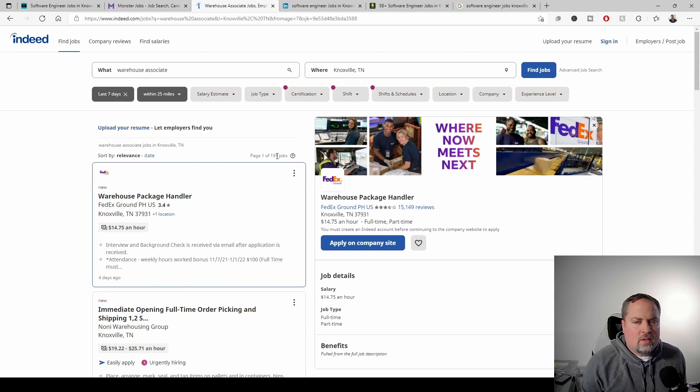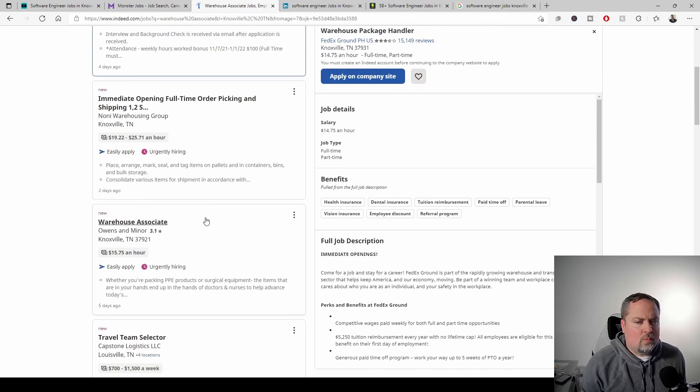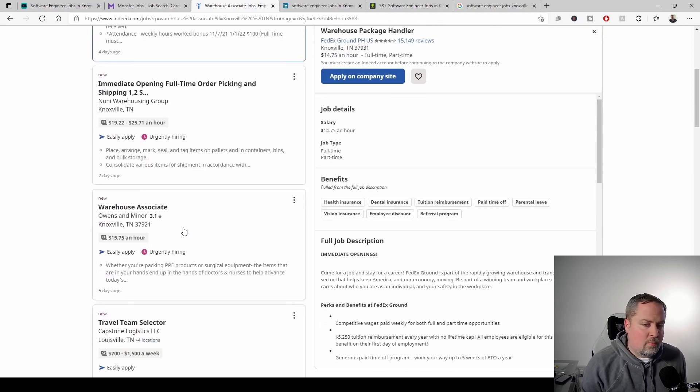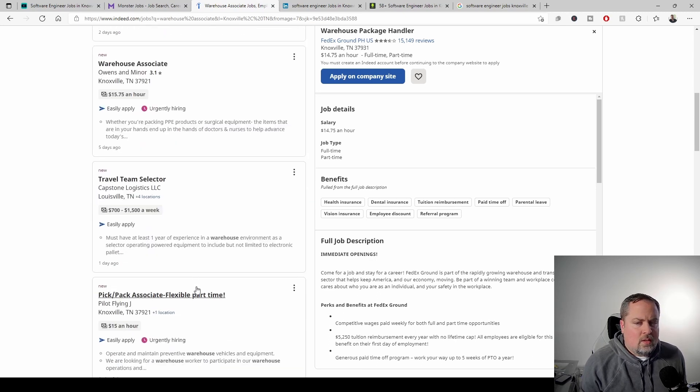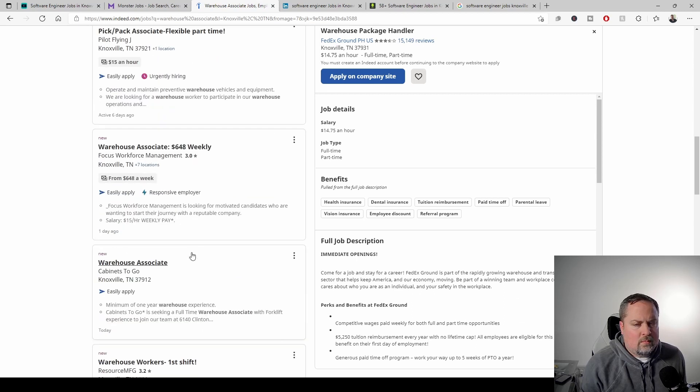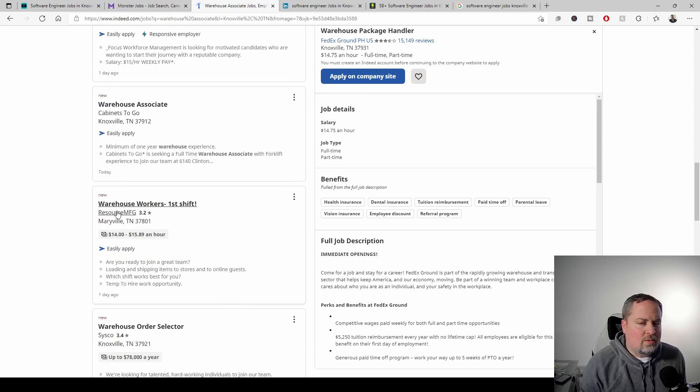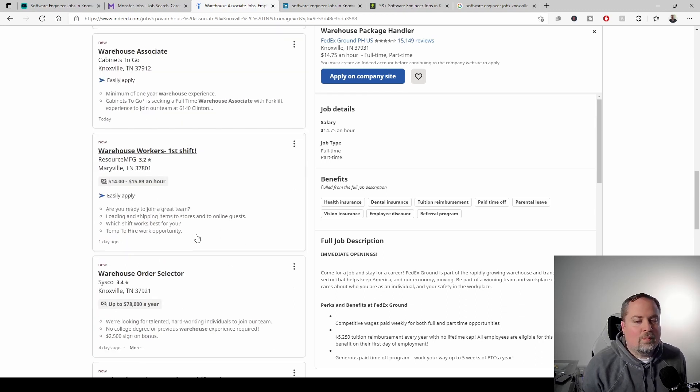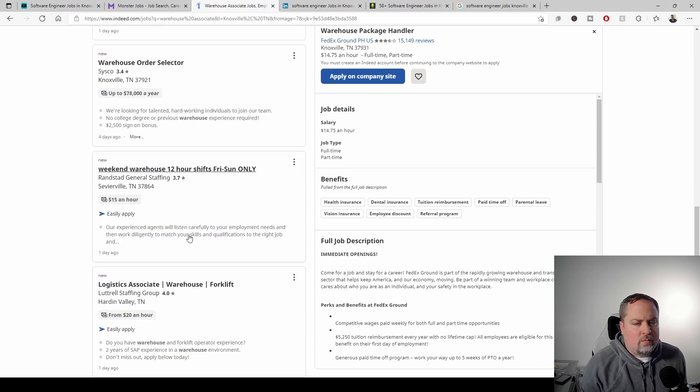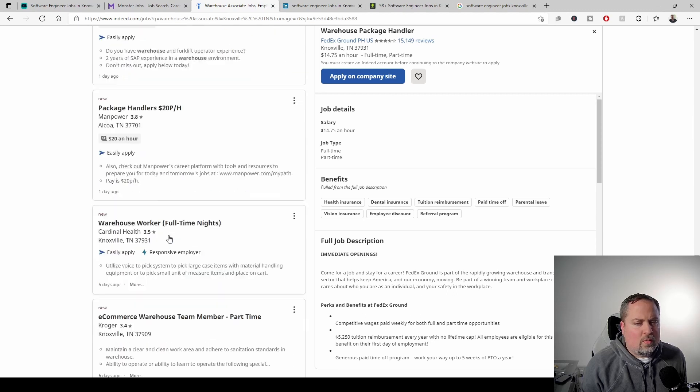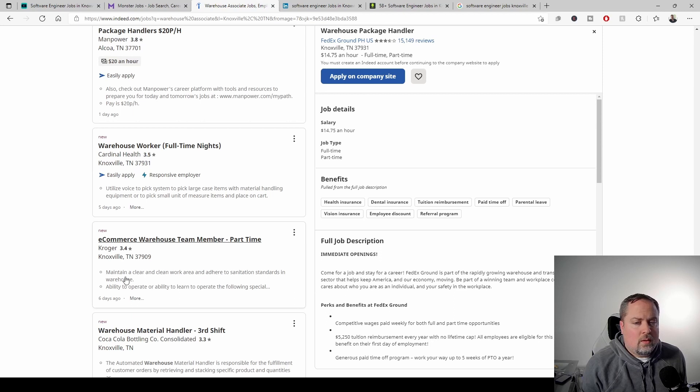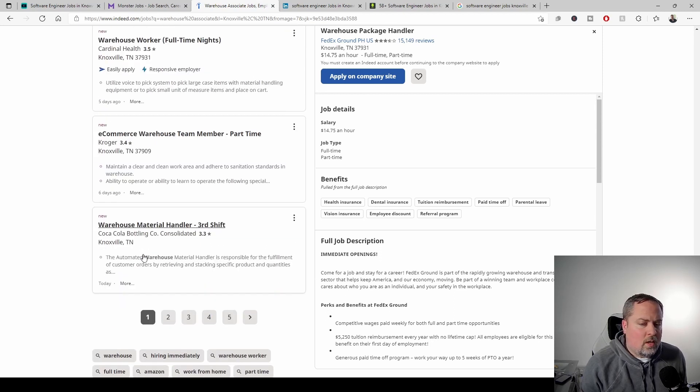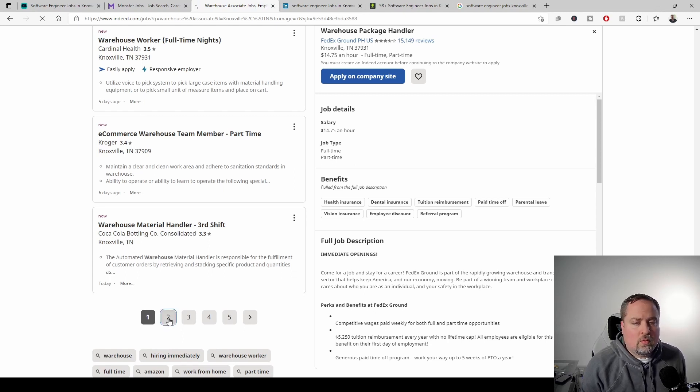Now it's already showing 191 jobs and I'm seeing FedEx. I'm seeing Knox Warehouse Group, Owens and Miner, Capstone Logistics, Flying J. Let's see. Cabinets to go. Here's that resource management. They seem to be everywhere. Cisco, we've got general staffing, a few staffing groups, manpower, kind of your kind of usual, Cardinal Health, Kroger, Coca-Cola. I mean, so we're seeing a lot more decent quality employers than we did on the other websites. So, so far so good.